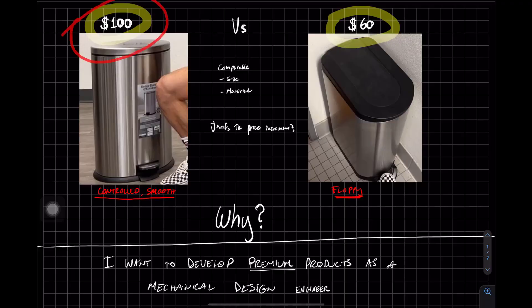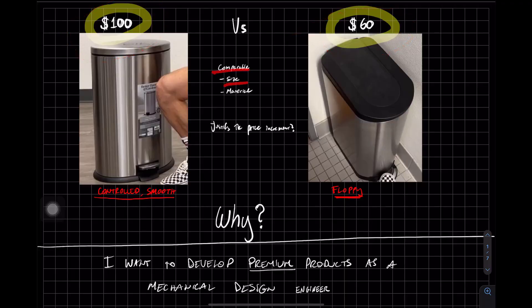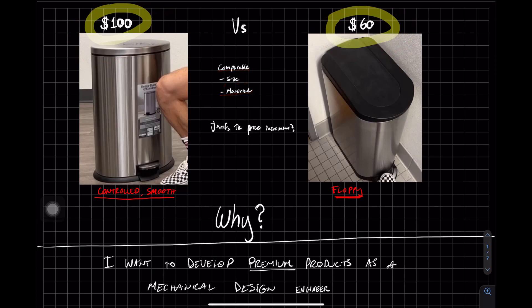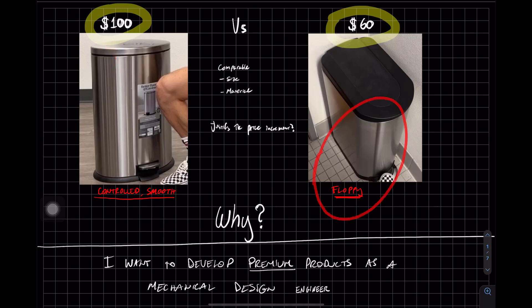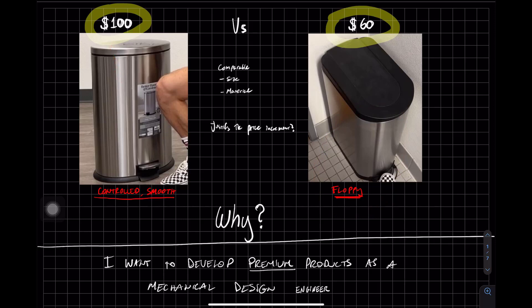We have a $100 trash can versus a $60 trash can and they're of a comparable size and material. The main difference seems to be this controlled smooth opening of the lid. This one's floppy over here, and this one's nice and controlled. I wanted to know what justifies this price increment of $40.